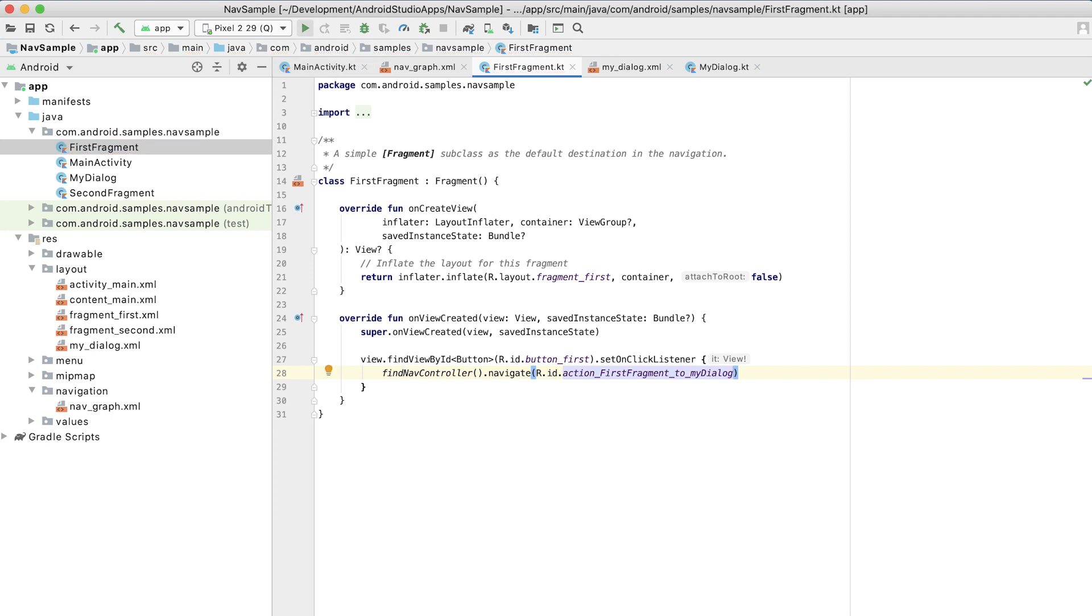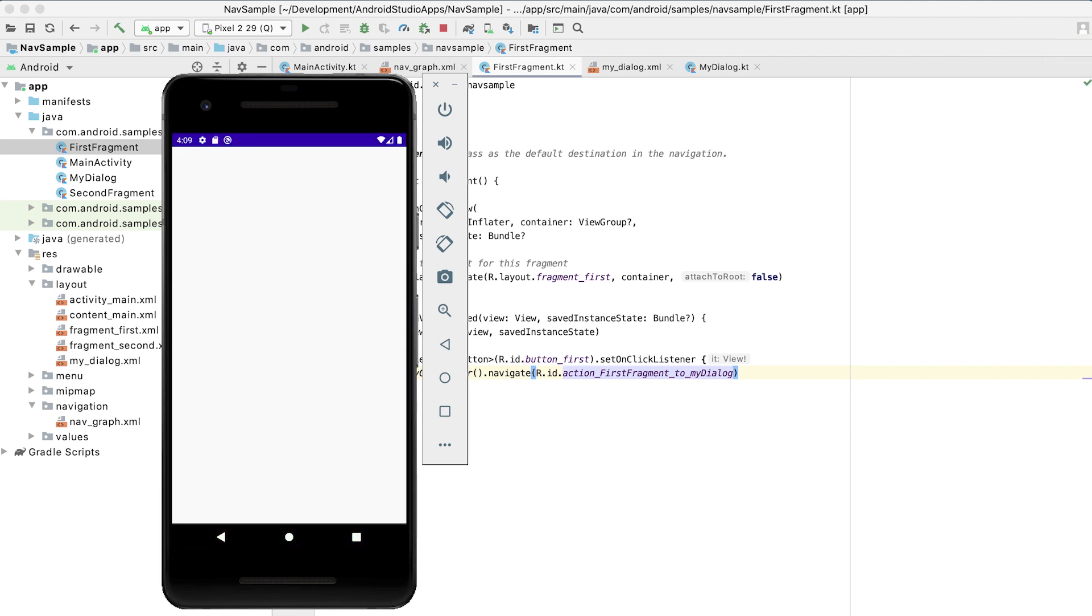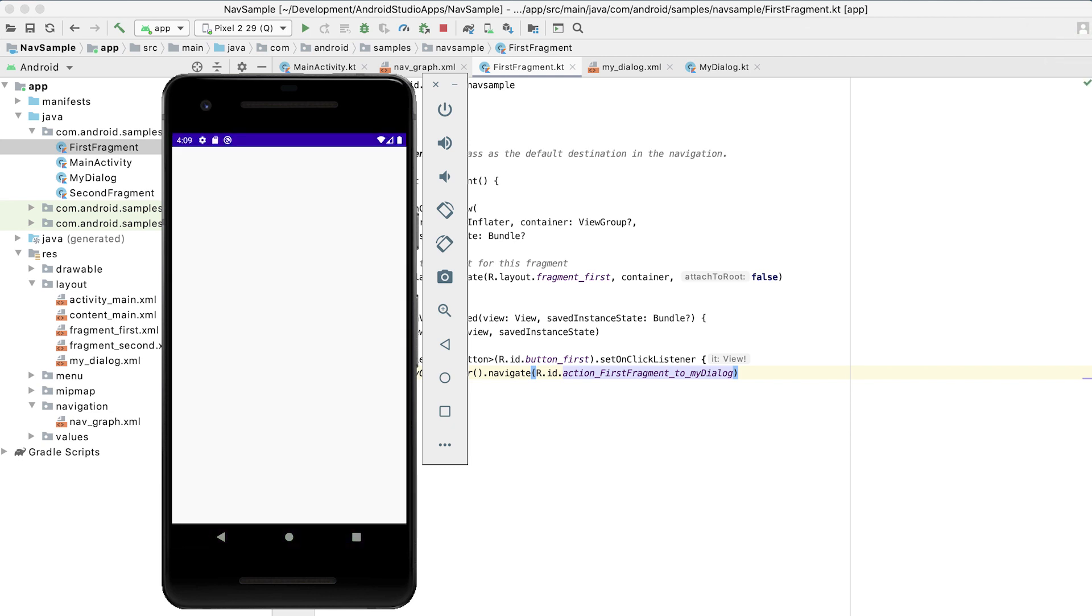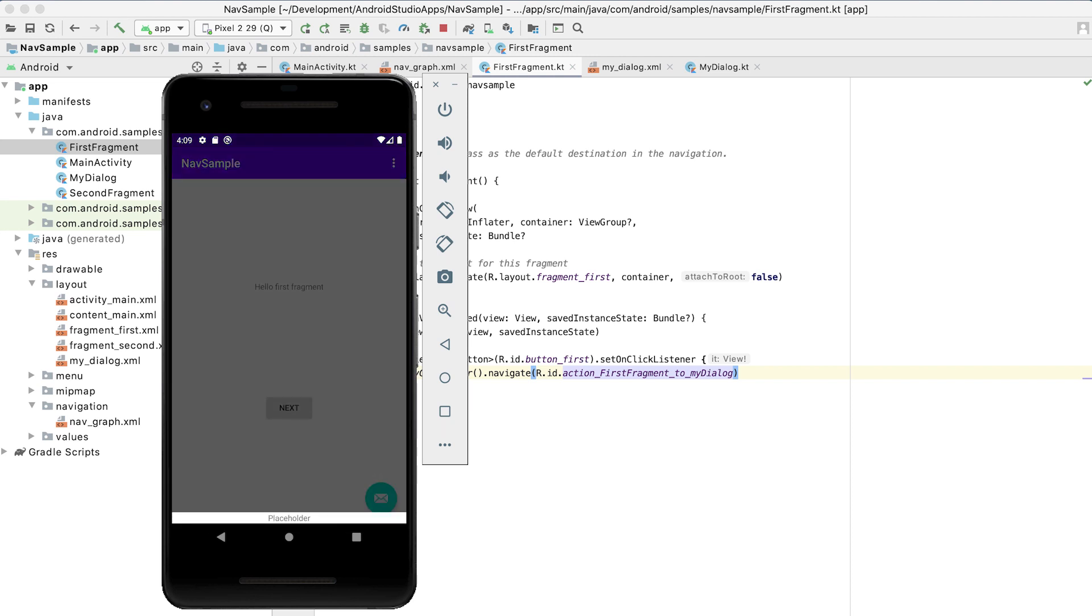So now we can build and run. So it built, it's installing our application, launching it, and now we can see that default first fragment that we start from. We click on the button and we navigate to the dialogue. You see this little tiny placeholder down there? That is our bottom sheet dialogue fragment popping into place.